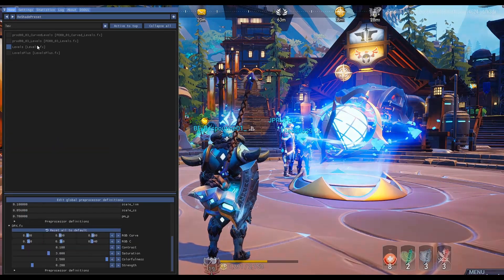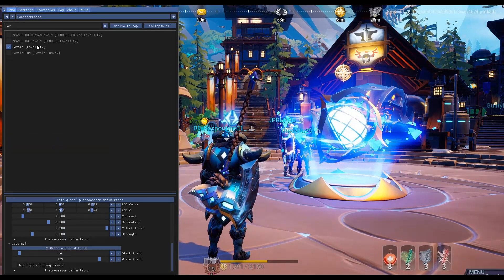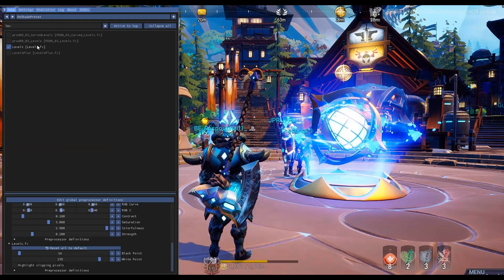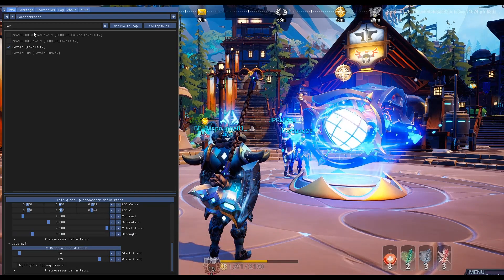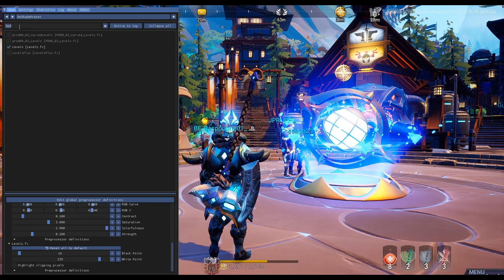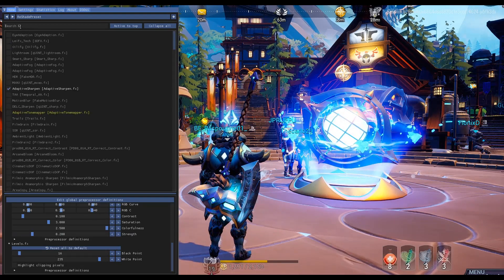I especially like this levels option. I think it does a lot of good for the colors and the lighting. Don't underestimate how big an impact lighting can have on your game.